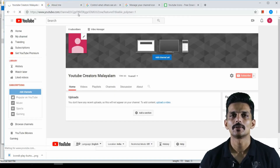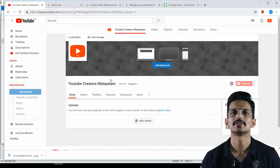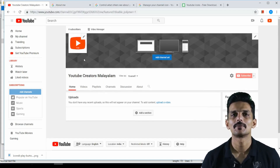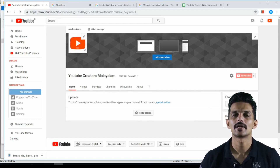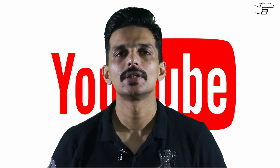I will upload this channel icon. I will upload this video. I will do this with an online tool.